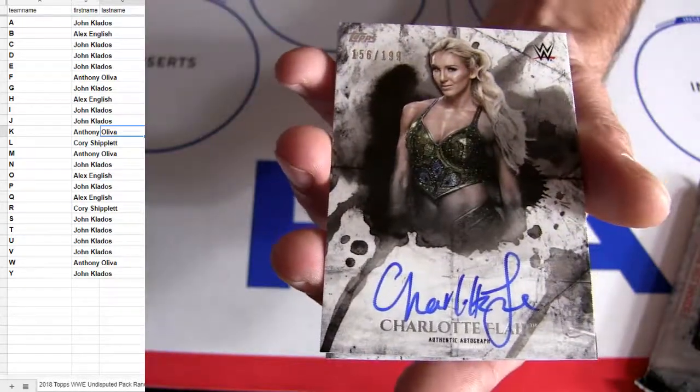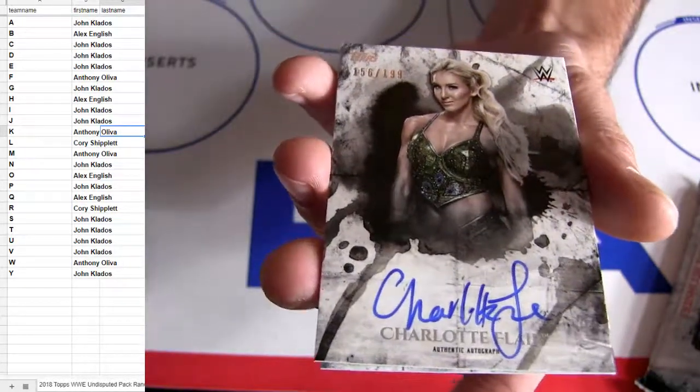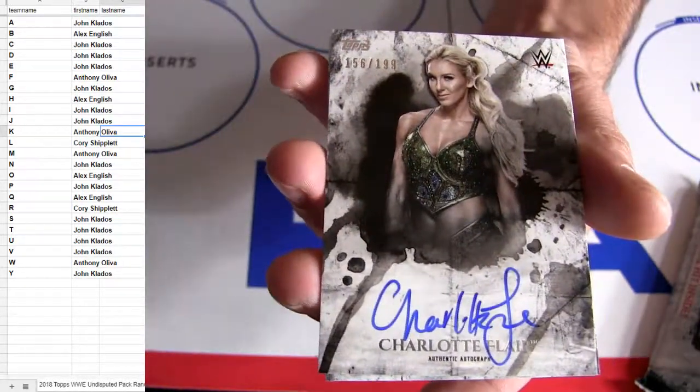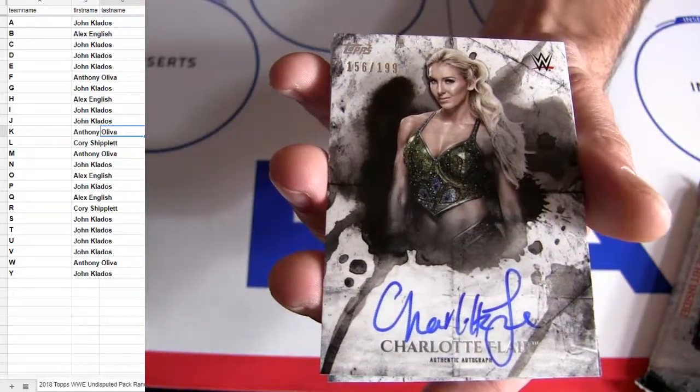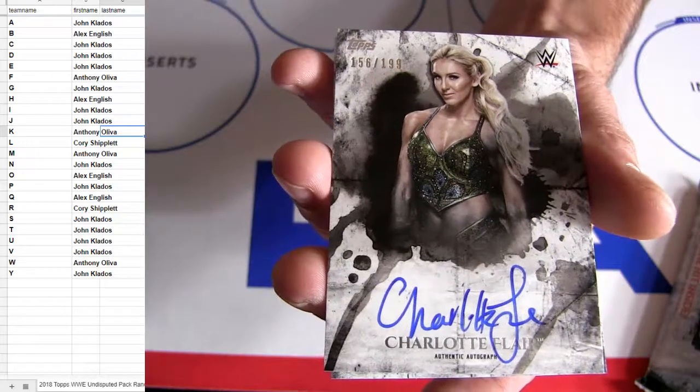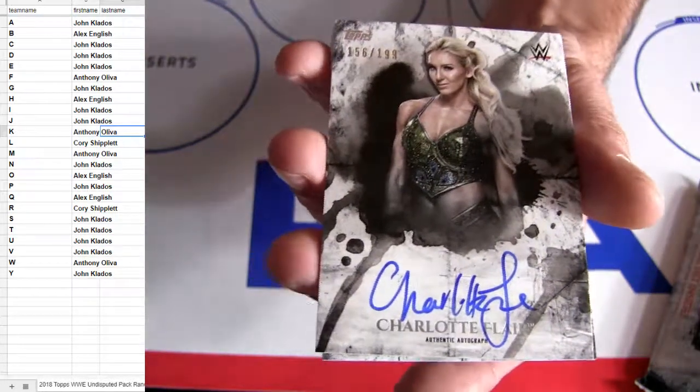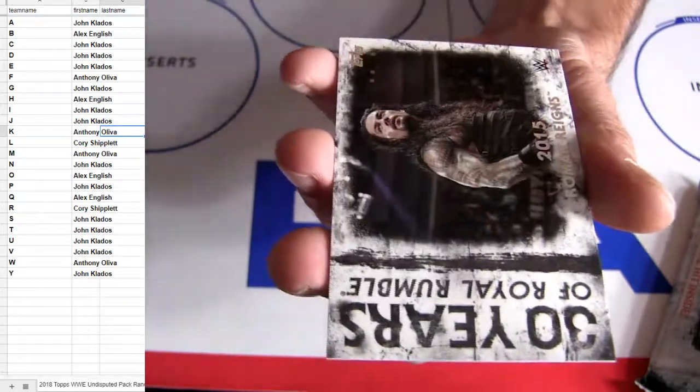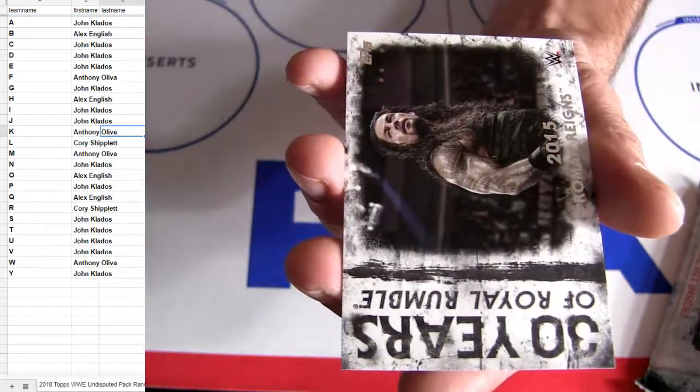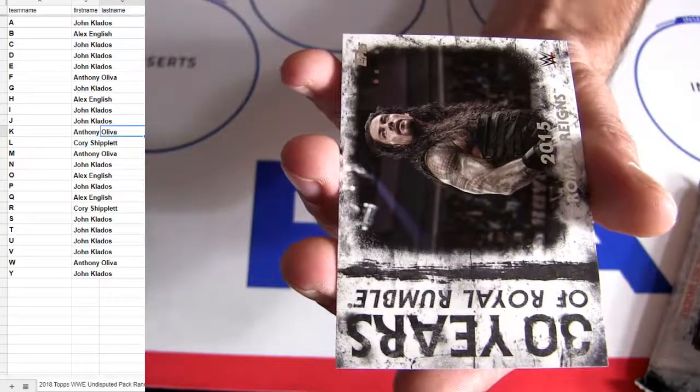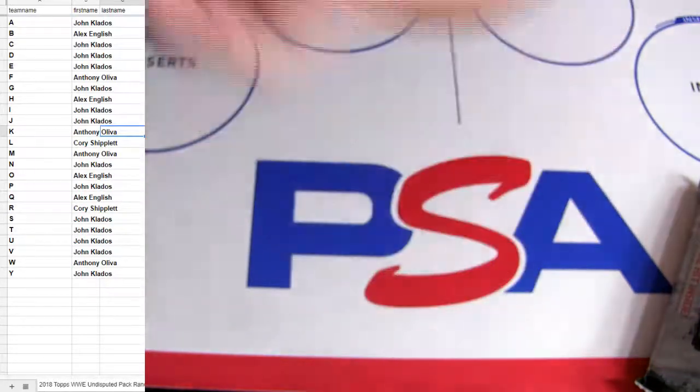There's our hit for Charlotte Flair. $199, F is Anthony, a little bit of payback, R for Cory.